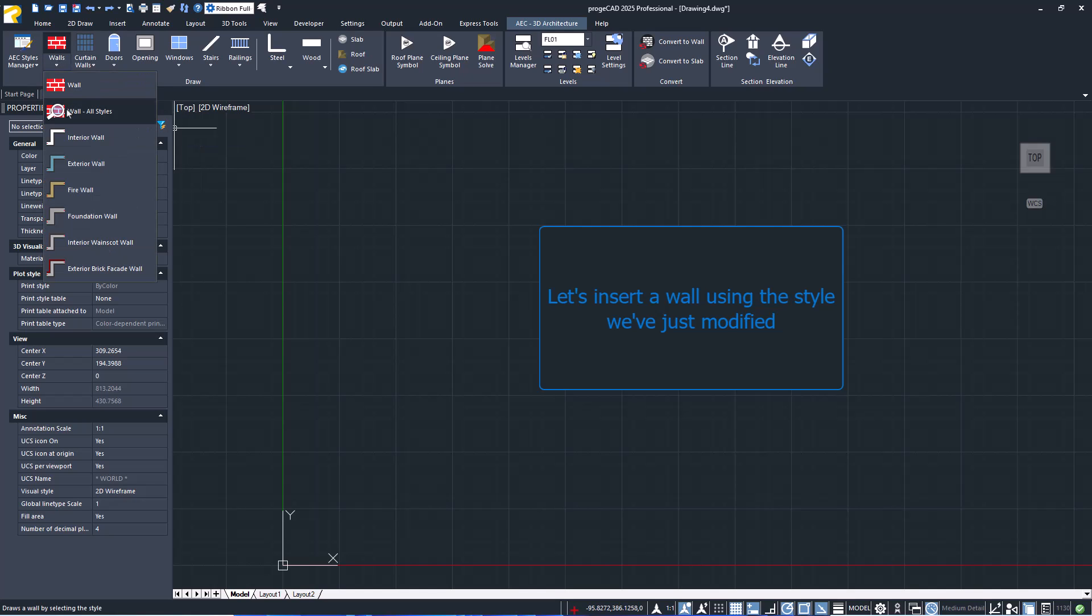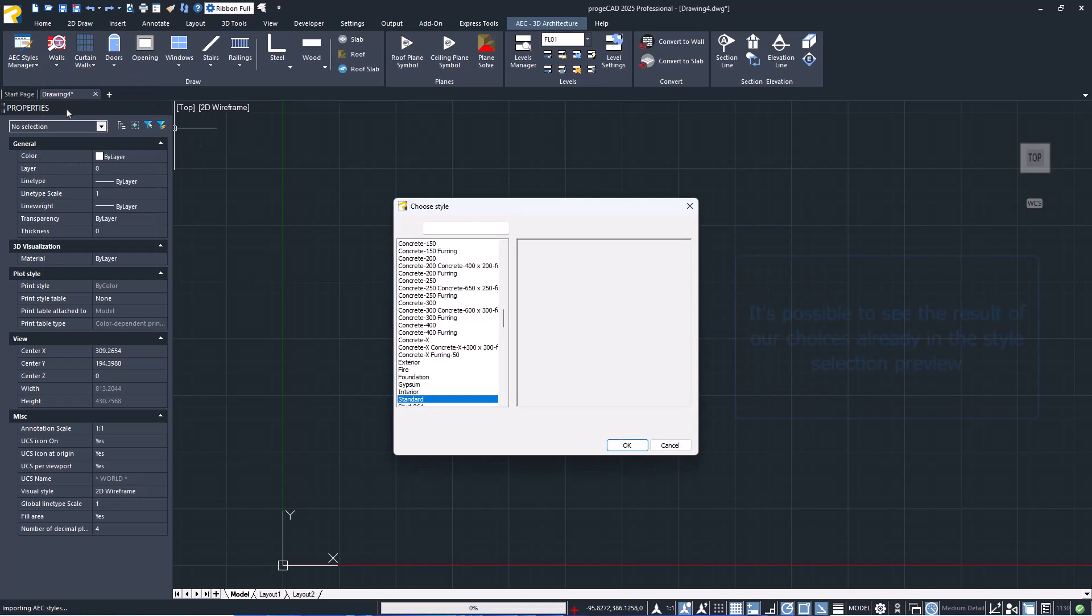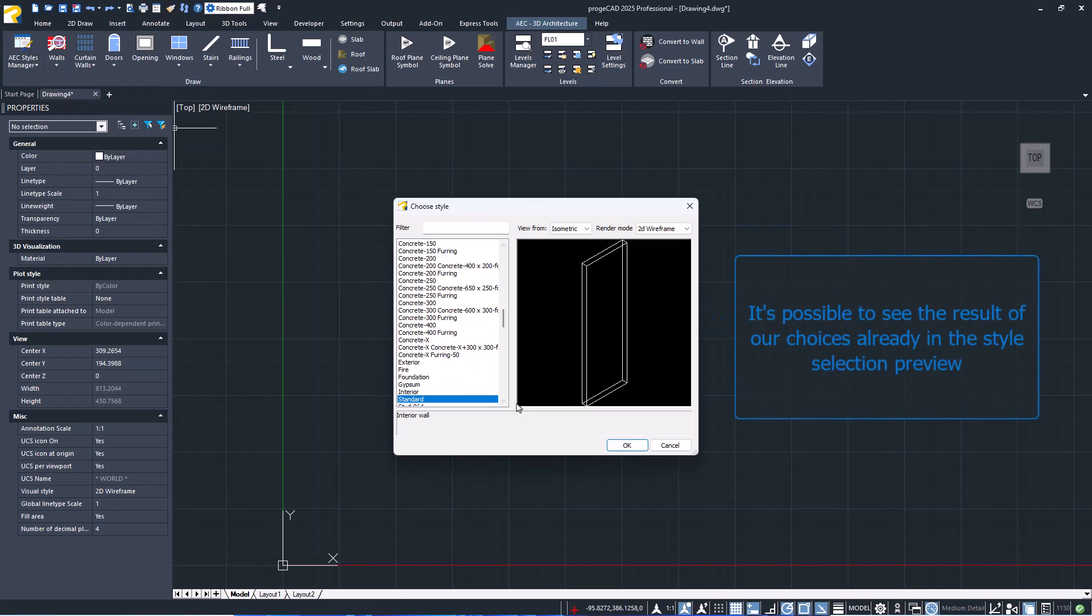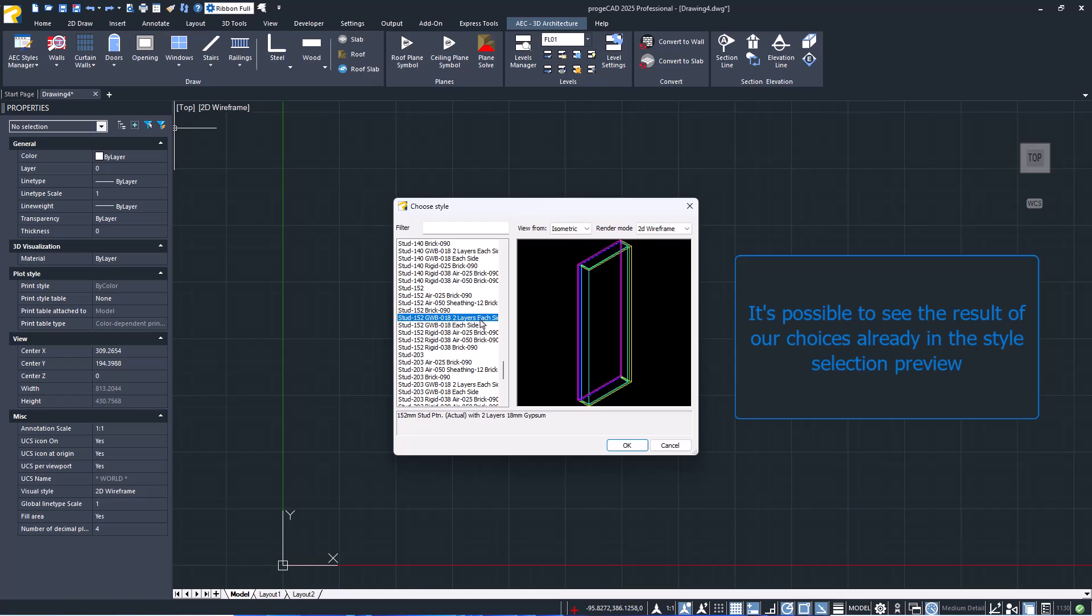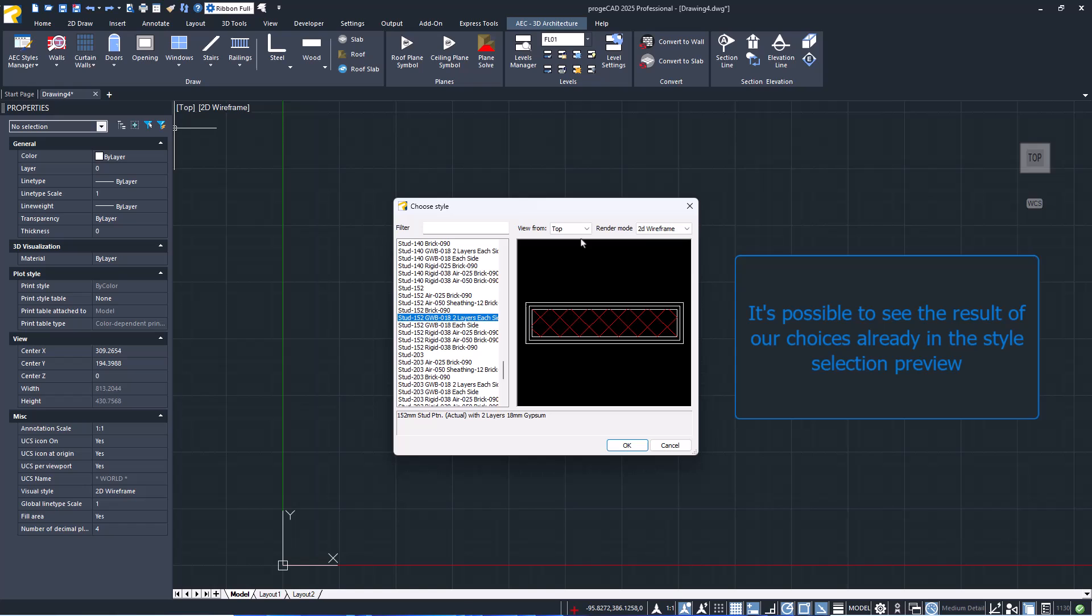Let's insert a wall using the style we just modified. It's possible to see the result of our choices already in the style selection preview, and by changing the view, it's possible to see the hatch pattern.